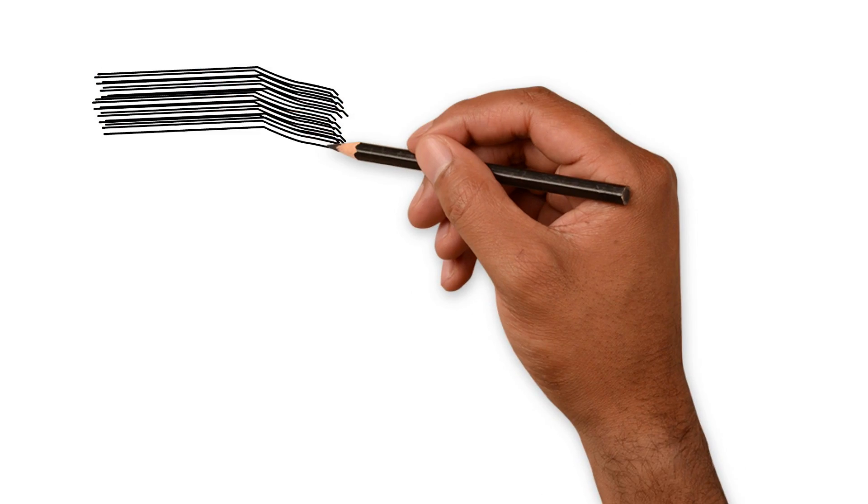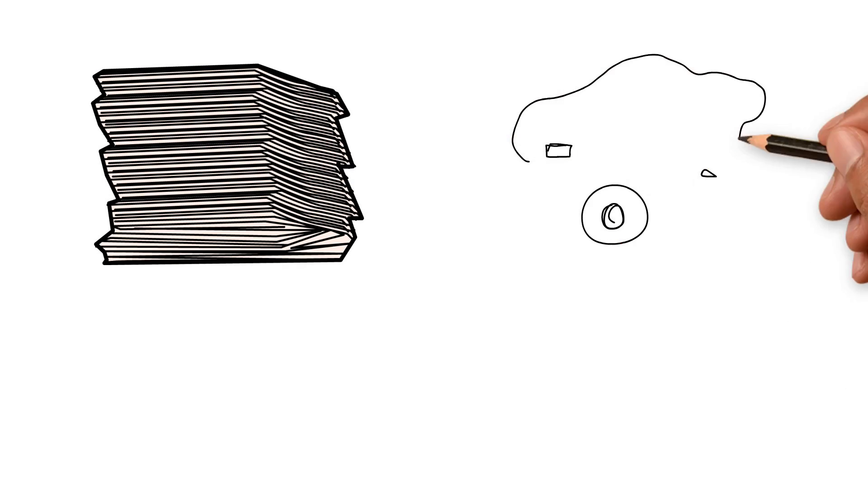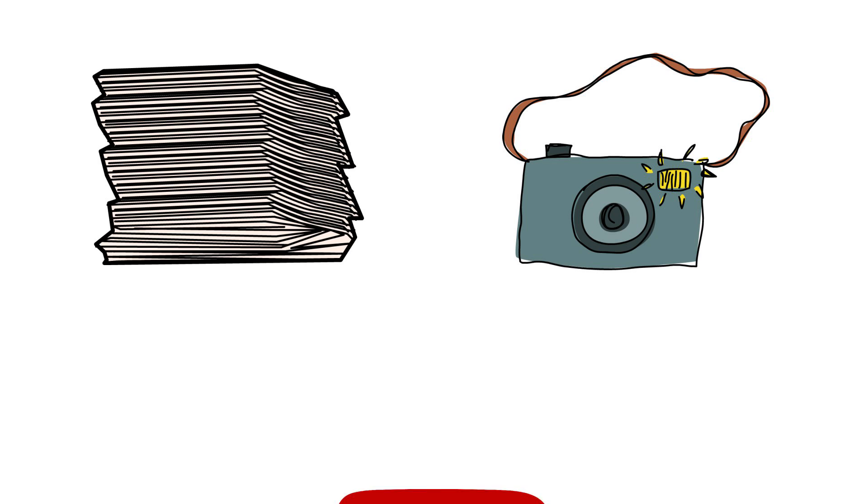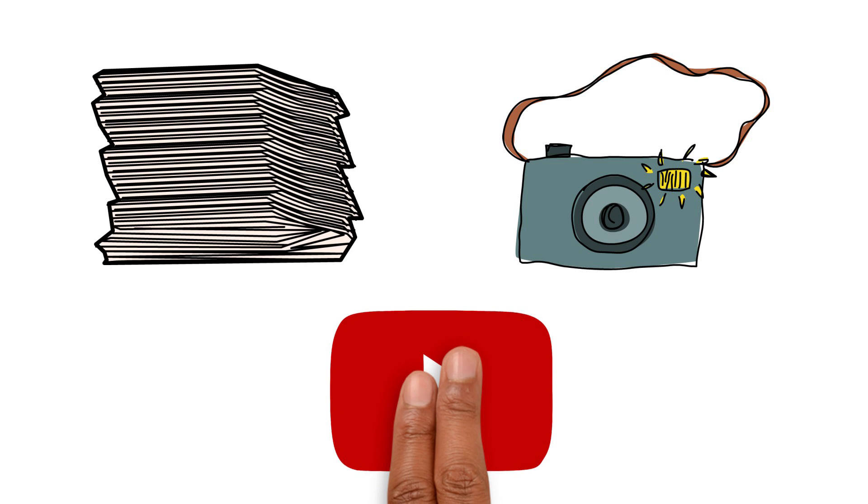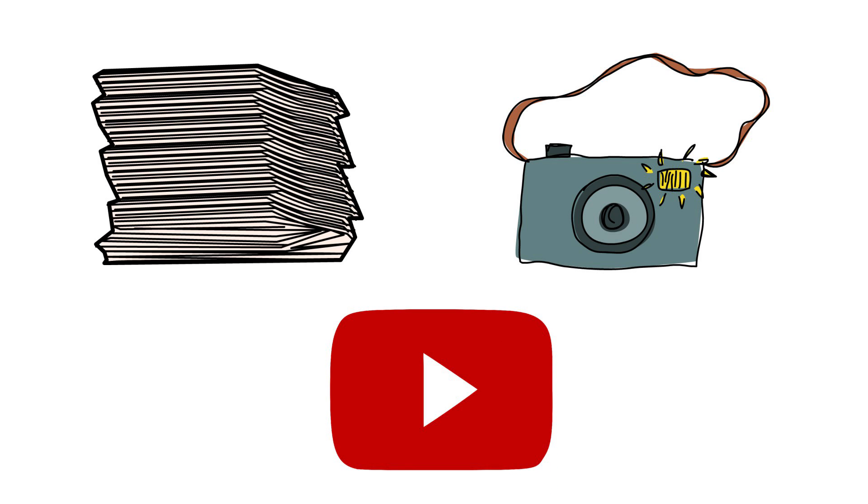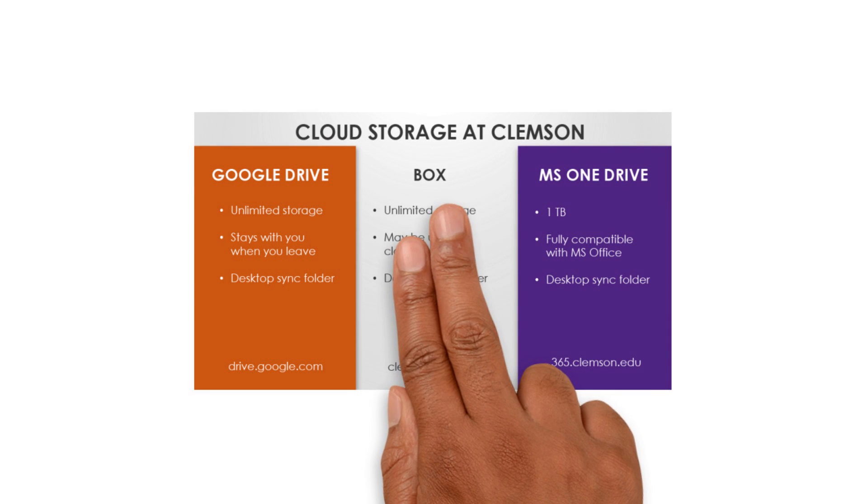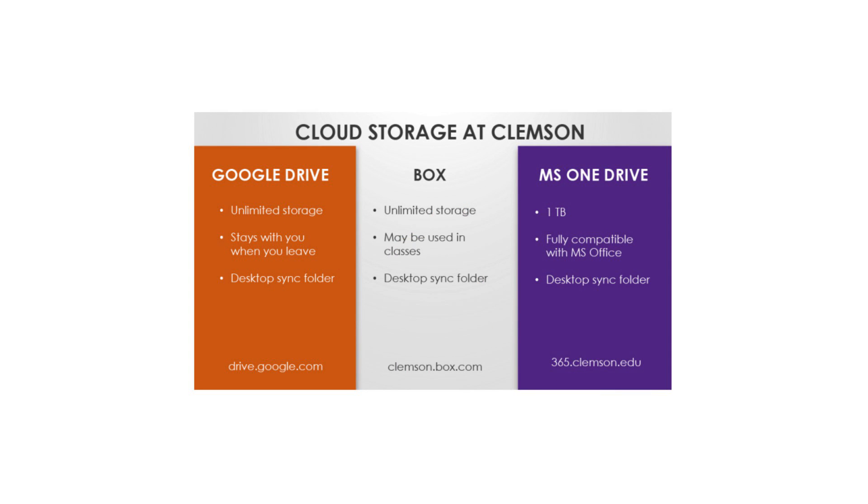You probably have a lot of valuable documents, photos, and videos on your phone, laptop, and other devices. What if they crash or get stolen? Back up your data to the cloud. You already have several great free options right here at Clemson.